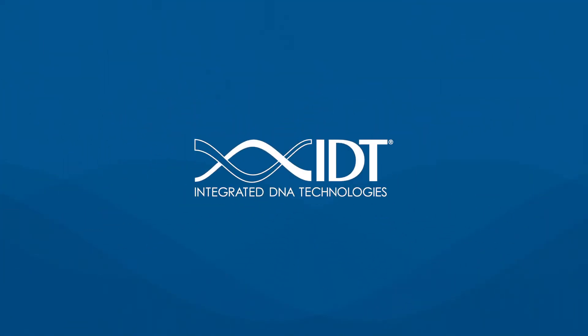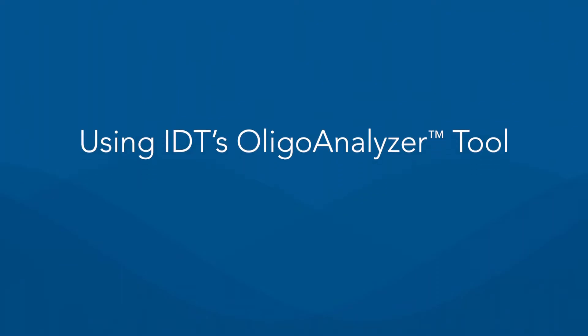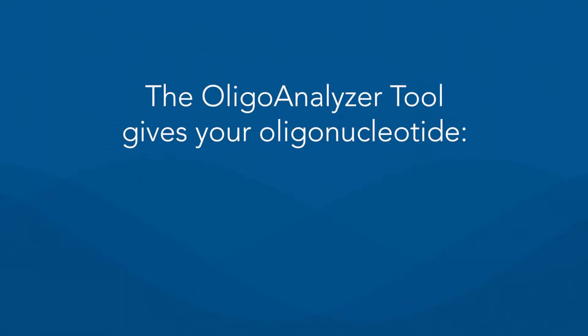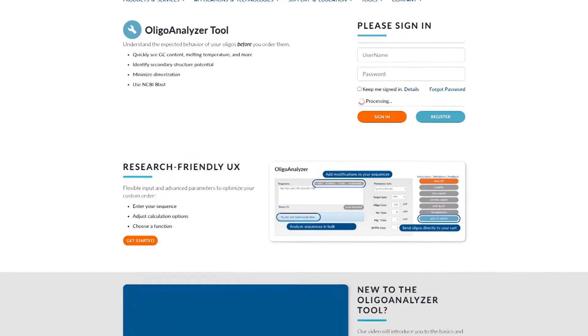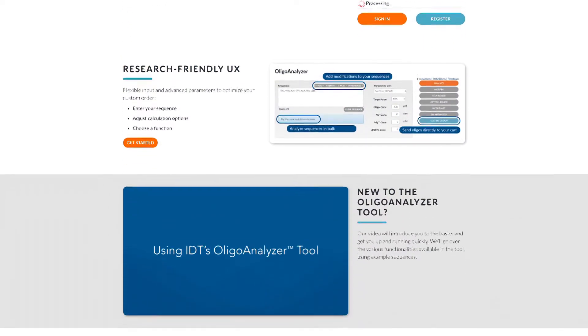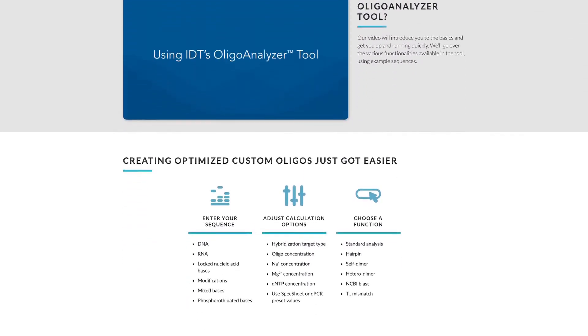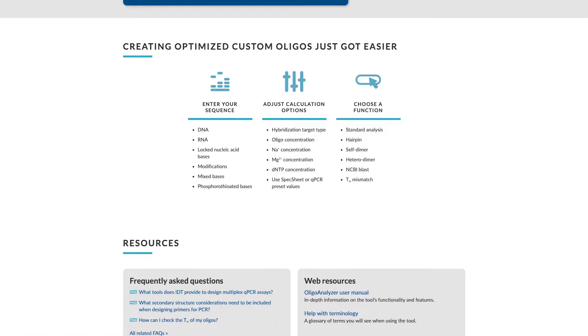In this tutorial, we'll show you how to use the IDT Oligoanalyzer tool to identify essential oligonucleotide properties, including melting temperature, dimers, hairpins, and more. By watching, you'll learn how to use this free online tool to gain insight into the behavior of your oligo sequences when designing assays.